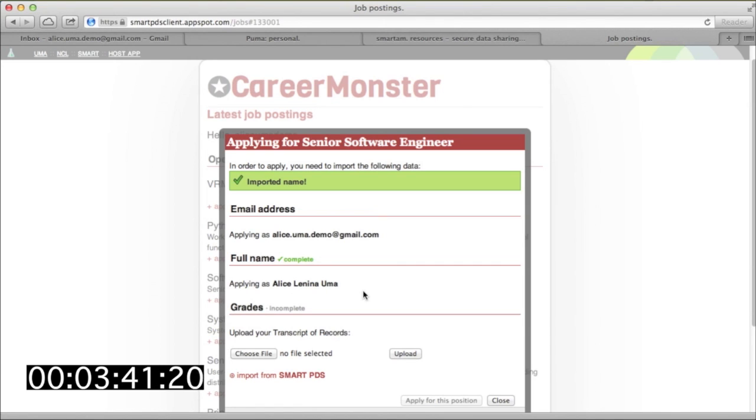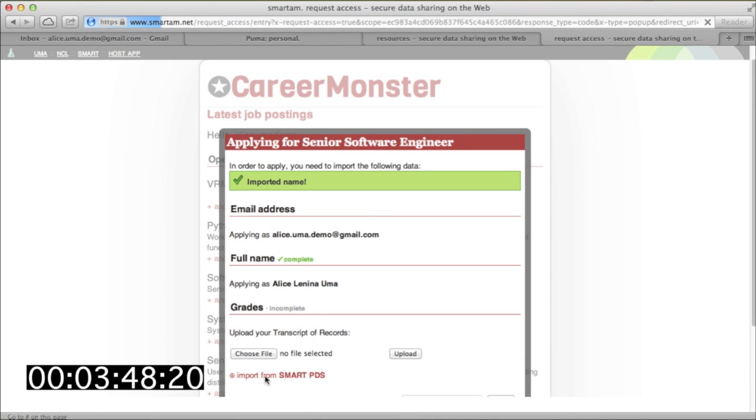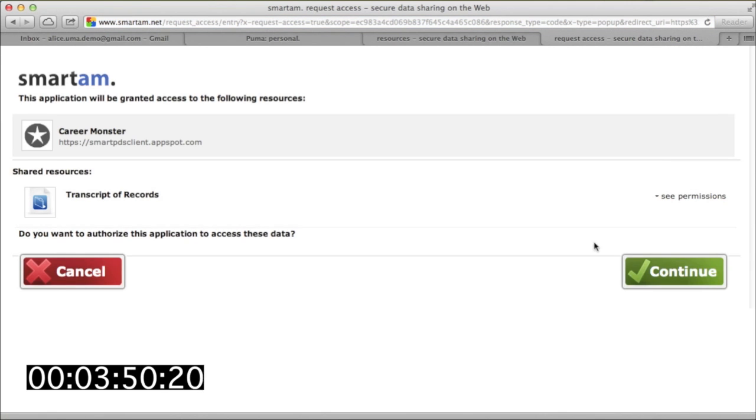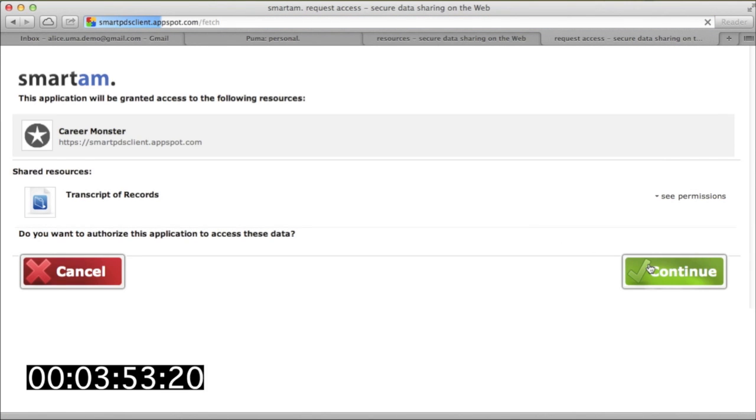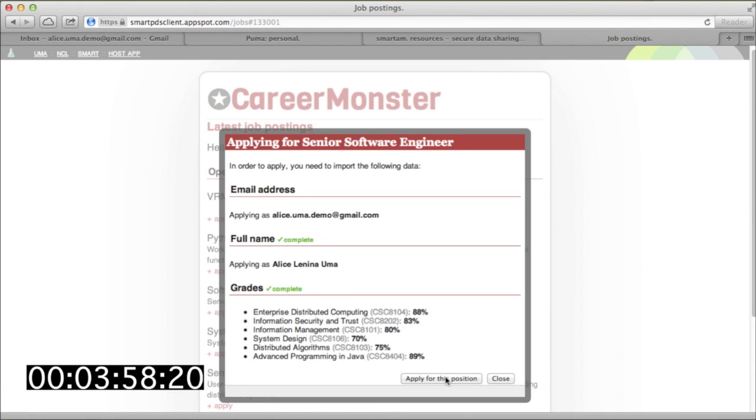Because Alice hasn't yet said it's okay to share her transcript data with CareerMonster, she's put through an approval flow at SmartAM that's similar to ordinary OAuth. Once she approves this retrieval, SmartAM stores her new policy preference, and she can look at or modify the setting later if she likes.